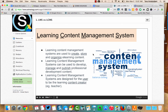A learning content management system is used to create, store, and organize e-learning content. A learning content management system can also be used to develop, manage, and publish professional development, sort of like we're doing here. You might have heard of PD 360 — if you're in the mentoring program, you may be using the Educational Impact website.